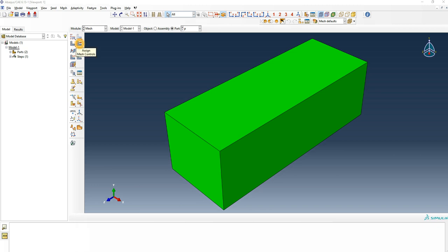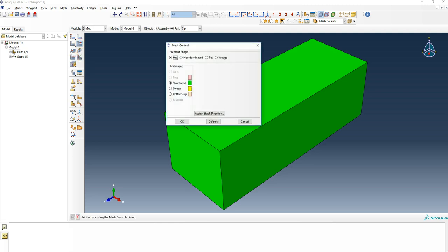This is where you assign the mesh control to generate the mesh and select mesh types. Here you have additional element type adjustments depending on the mesh type you select. When you go first with this option, the default is always to generate the hex, which are cubical-based geometries.